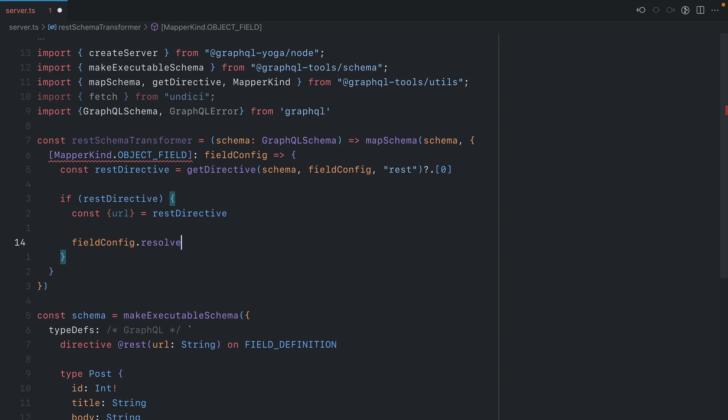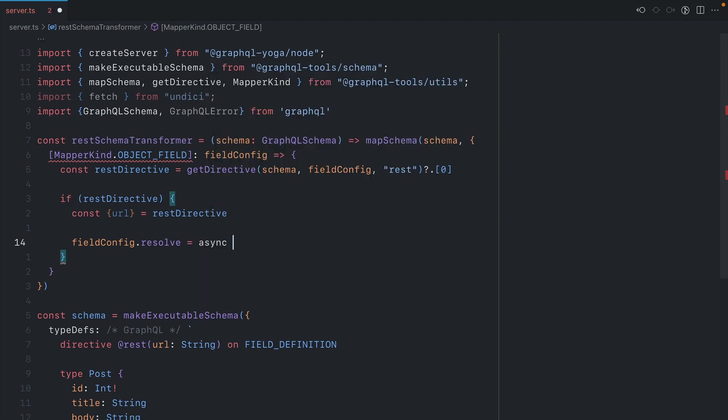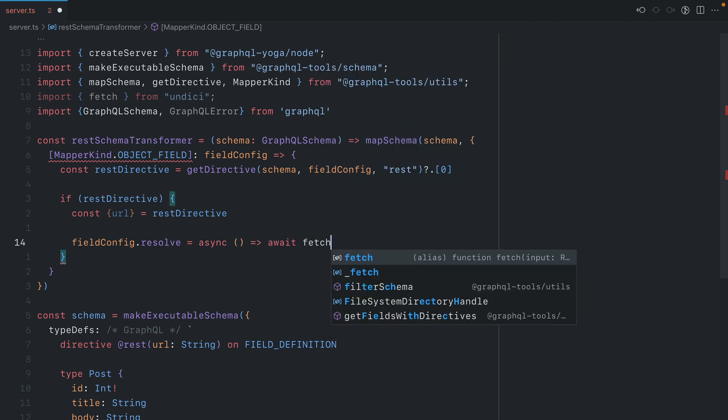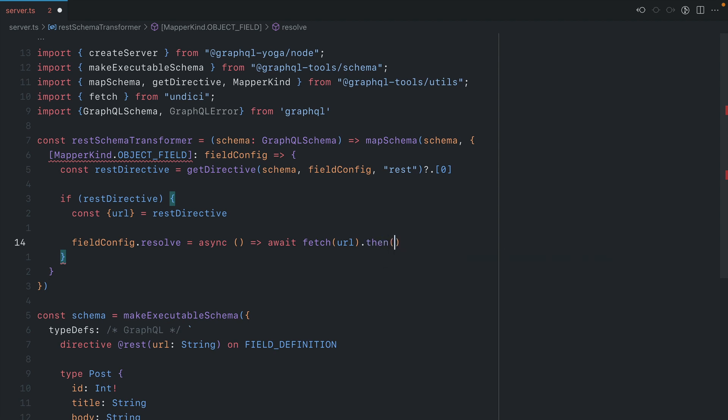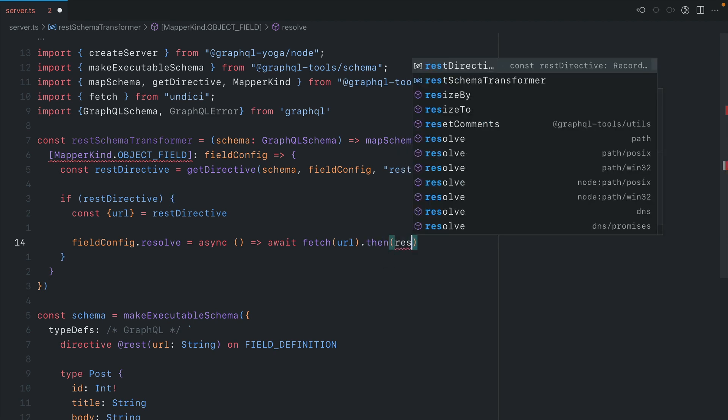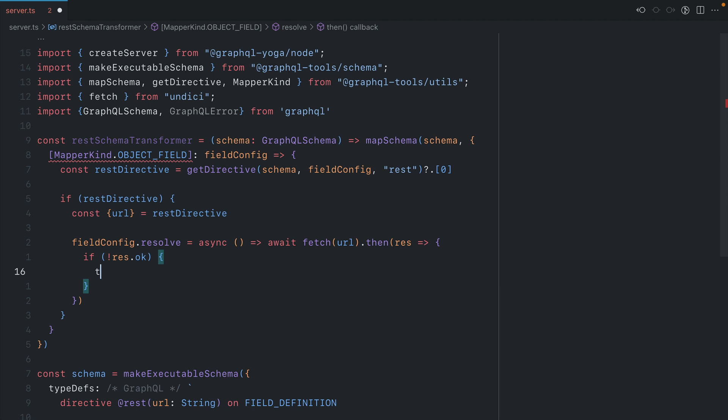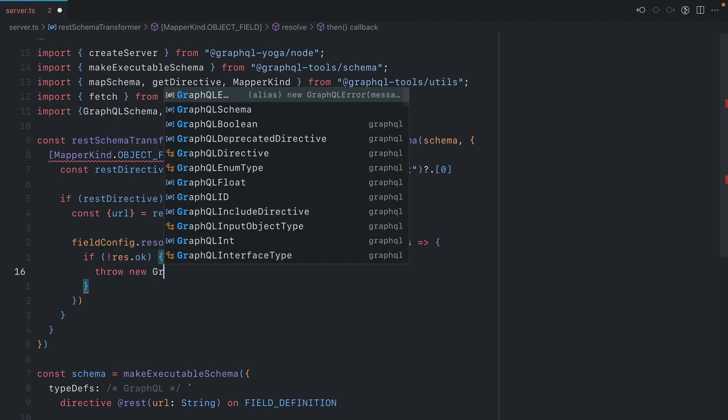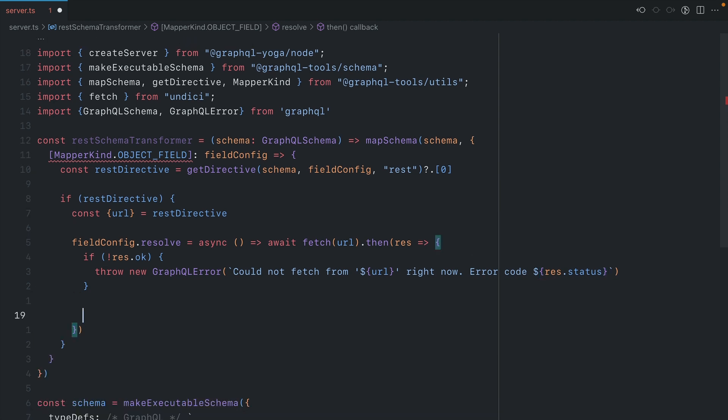So here we're going to declare a custom async resolver. And here we'll await fetch, then we'll pass in that URL. And then when this resolves, we'll get that response. We'll first make a check to see if this response is actually okay. And if it's not, we'll go ahead and throw a new GraphQL error. And we'll go ahead and return that we couldn't fetch from the URL and we'll return the error code. But if everything is okay, we'll go ahead and return res.json.